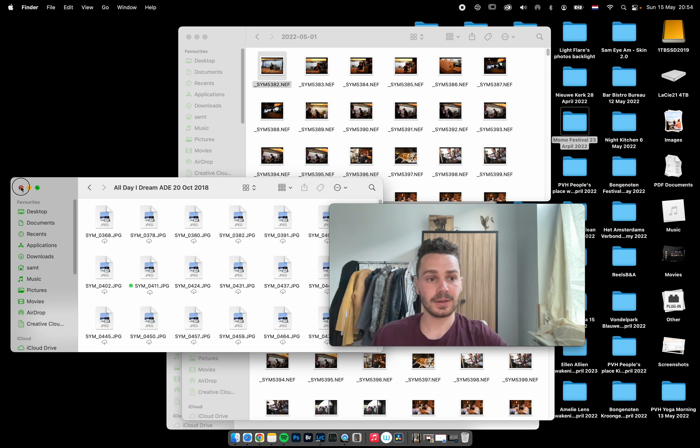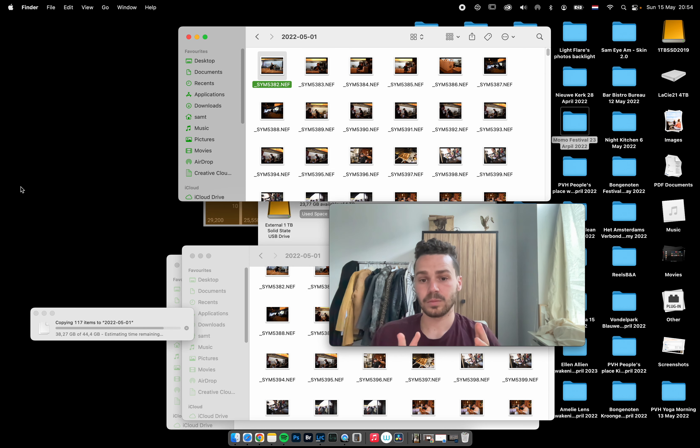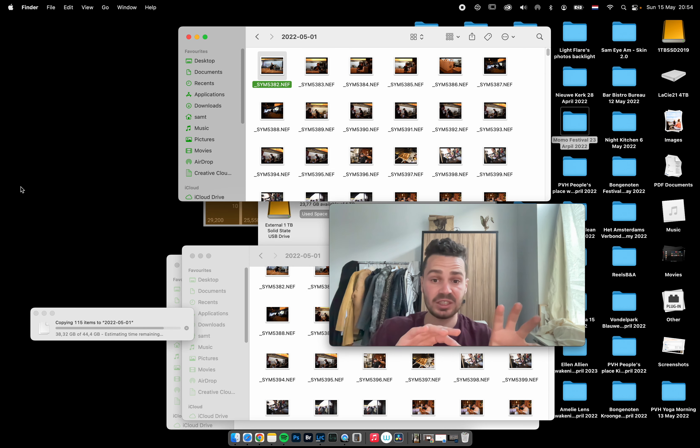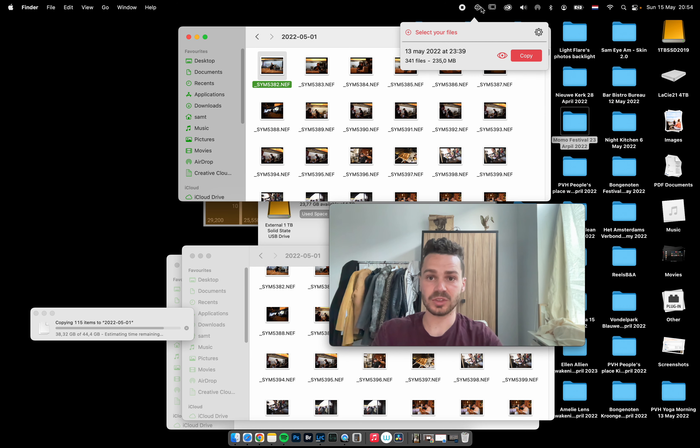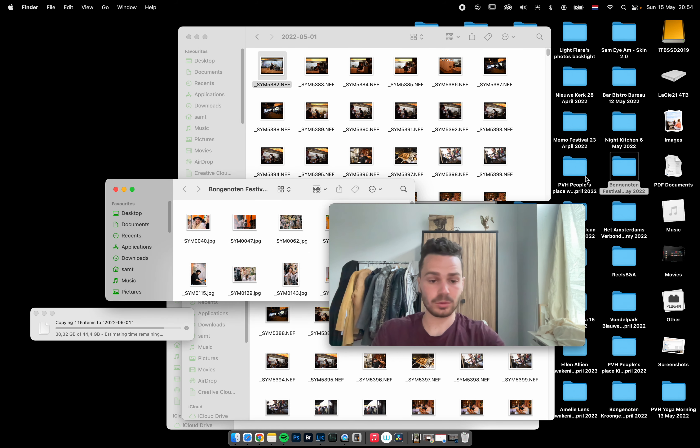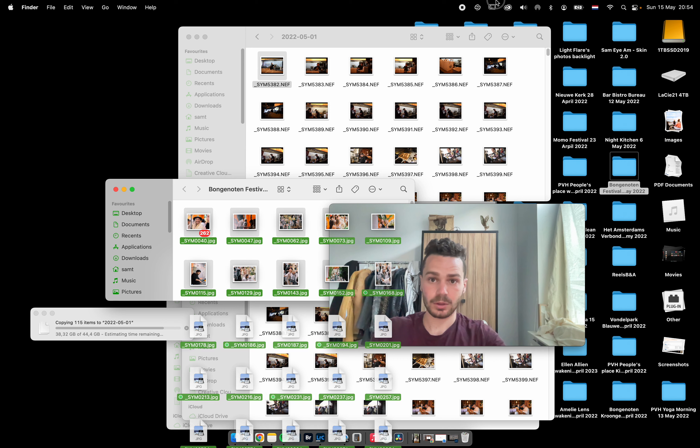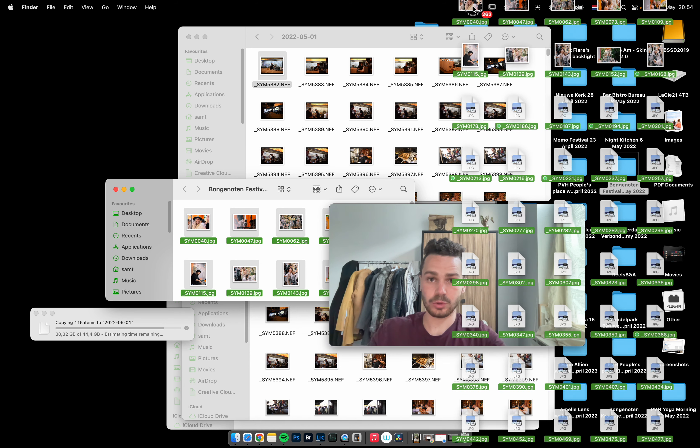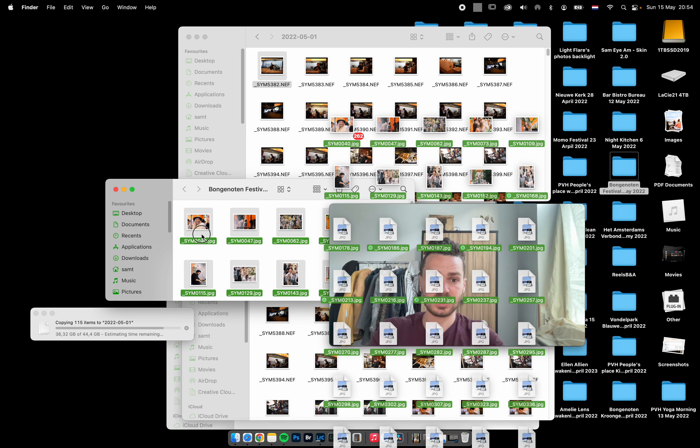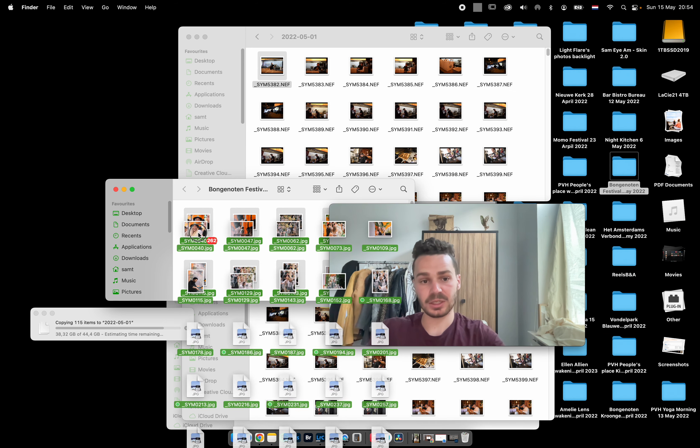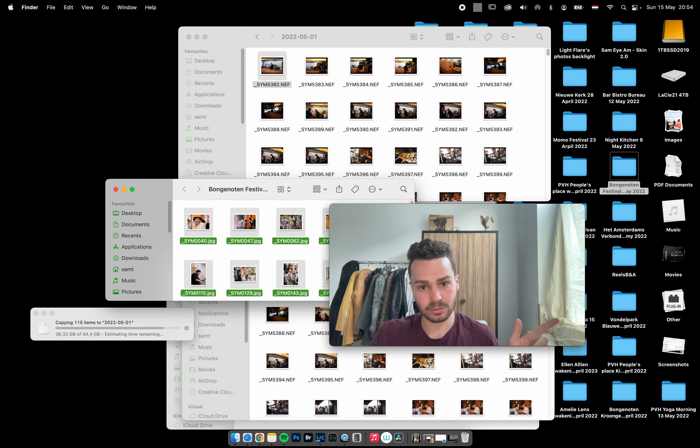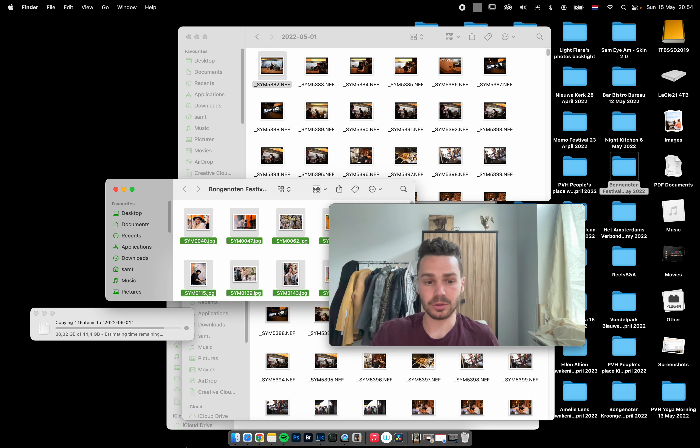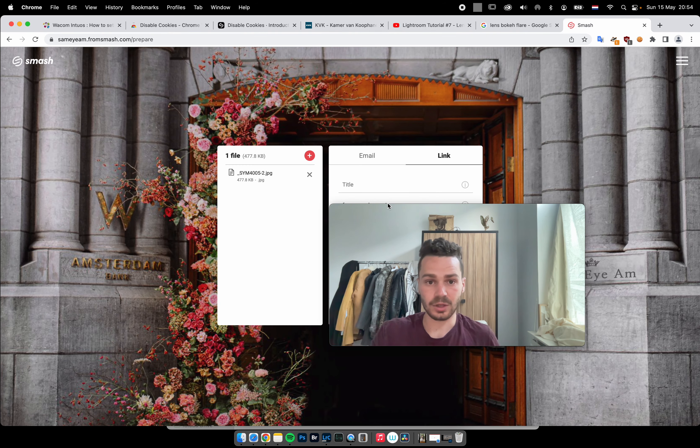To deliver the photos, I use Smash. I can just go to an album and put them in here, and it gives me an easy link that I can copy and paste to the client via WhatsApp or email. Then they can download all the photos. This is how it looks.